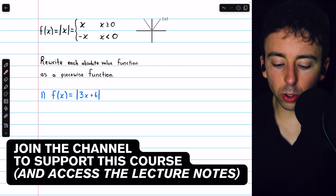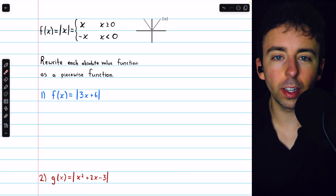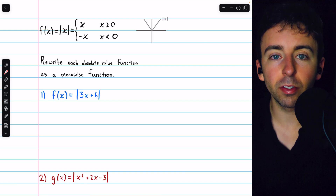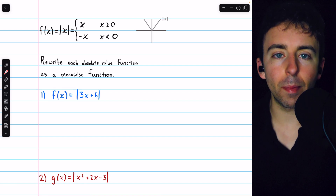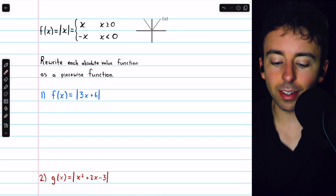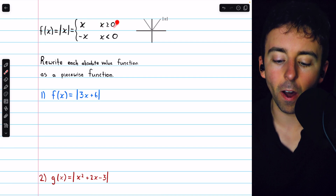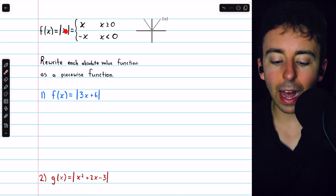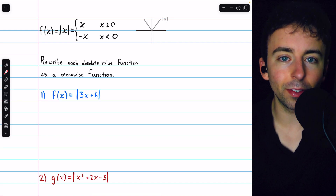We're going to rewrite these two absolute value functions as piecewise functions. You may recall that the absolute value function is easily described as just making negatives positive, but we can also describe it in a piecewise manner: the absolute value of x equals x if x is non-negative, and if x is negative, the absolute value of x will hit it with an additional negative to flip it back to being positive.